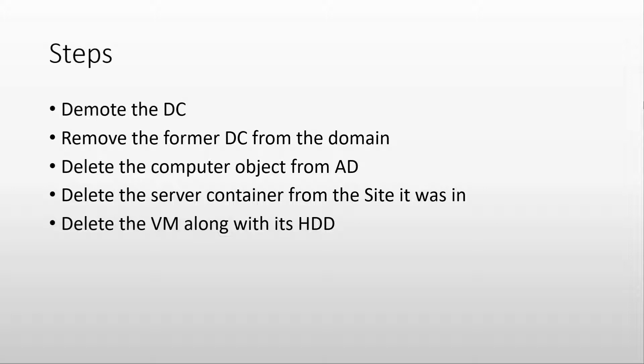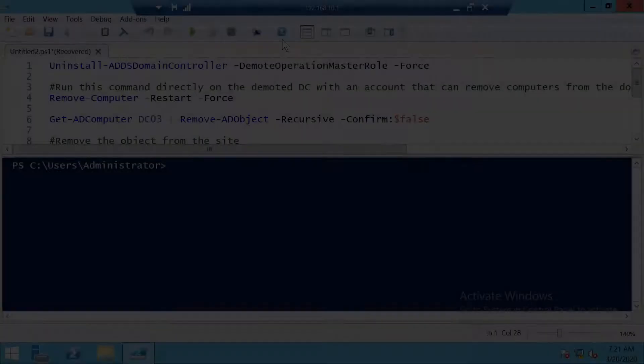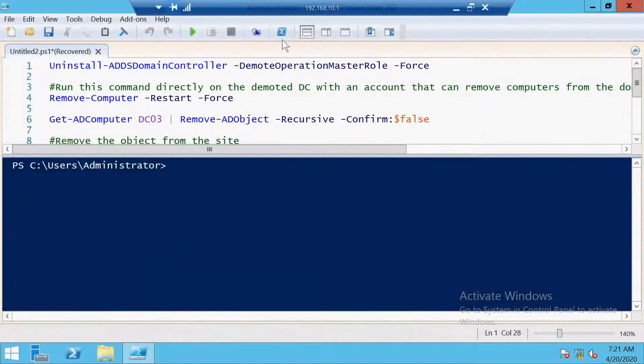And the last thing we will do is actually delete the VM from the host and also delete its hard disk drive, because when you delete in Hyper-V a virtual machine, the hard disk will not be deleted. You have to do it manually. So then let's actually start.